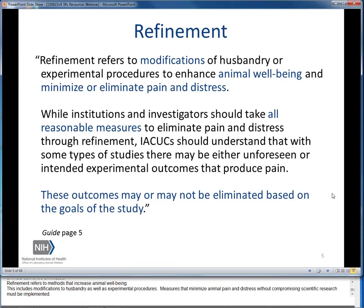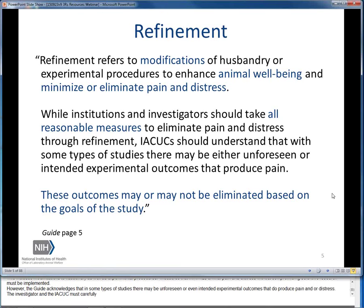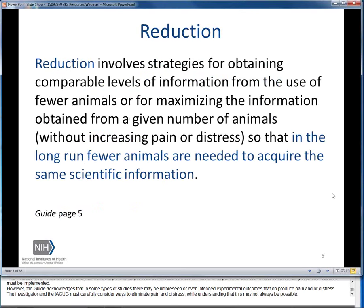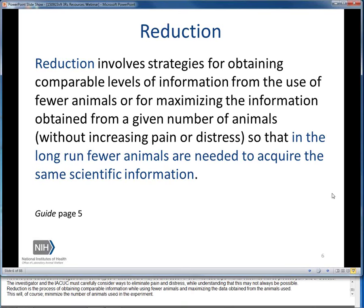However, the Guide acknowledges that in some types of studies, there may be unforeseen or even intended experimental outcomes that do produce pain and/or distress. The investigator and the IACUC must carefully consider ways to eliminate pain and distress while understanding that this may not always be possible. Reduction is the process of obtaining comparable information while using fewer animals and maximizing the data obtained from the animals used, which will minimize the number of animals used in the experiment.